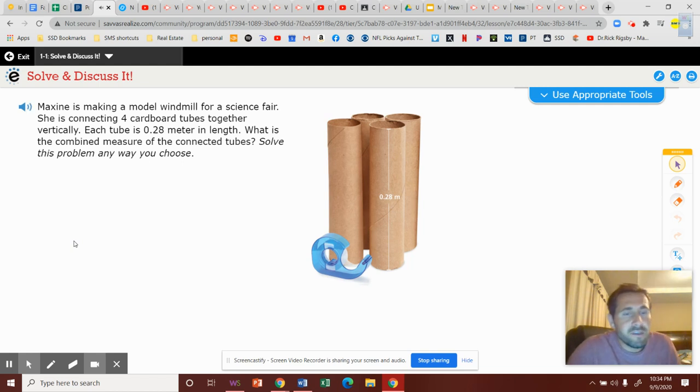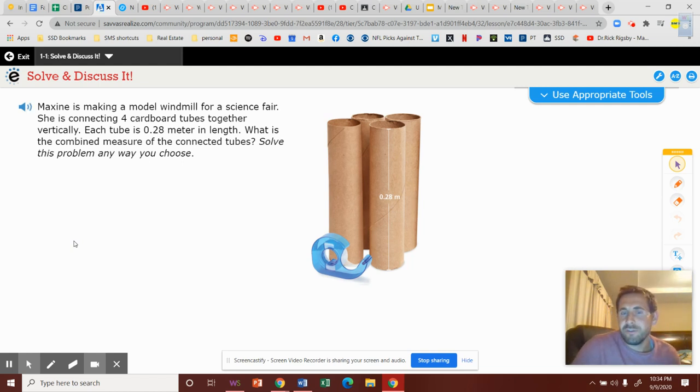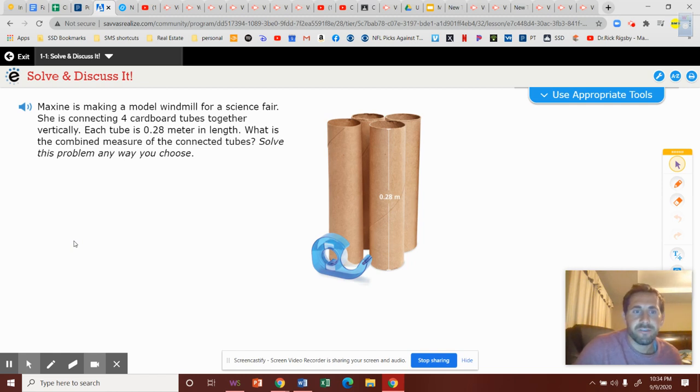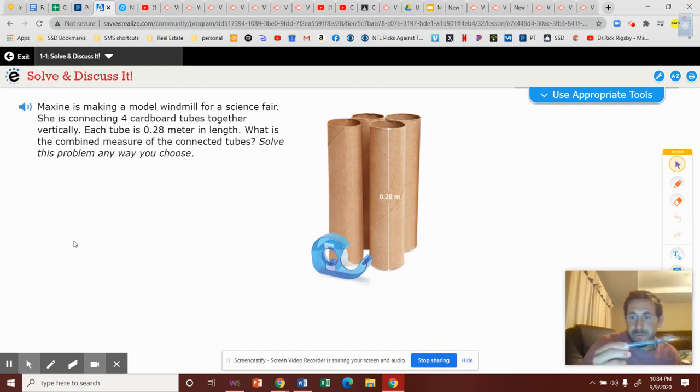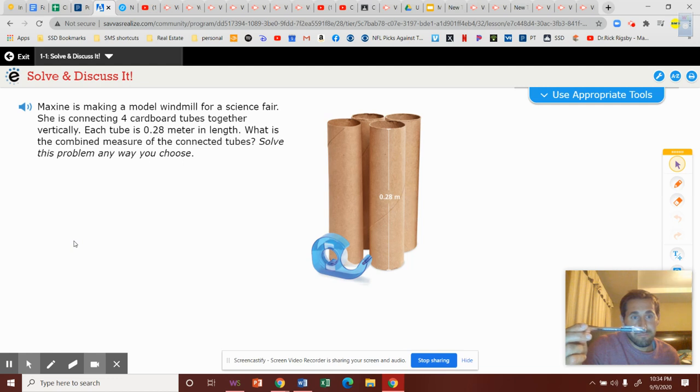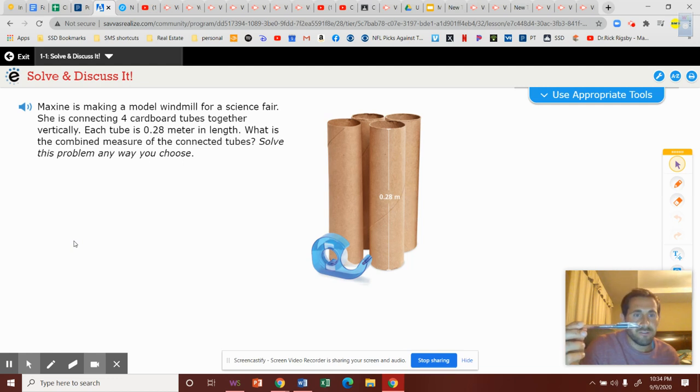All right, it does say solve any way you choose, but I do want us to solve it one specific way. So again, they've got a tube. Imagine this is the tube, and it's 0.28, or in other words, 28 hundredths.